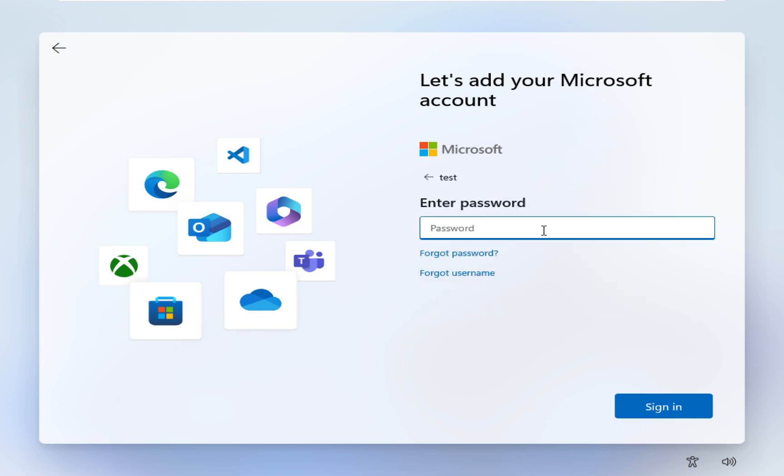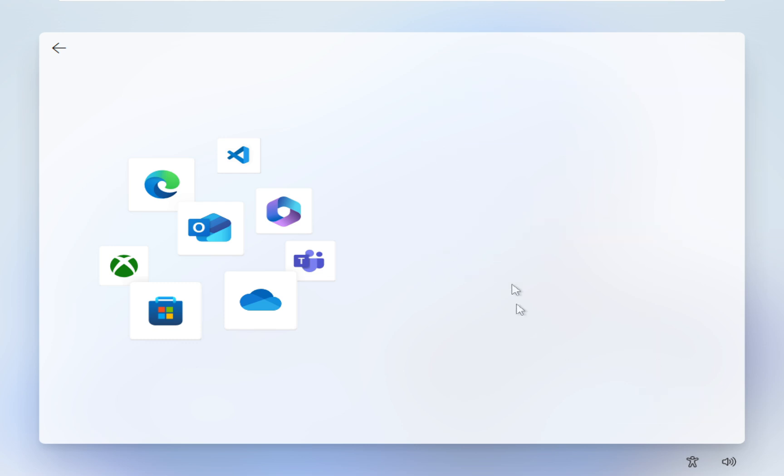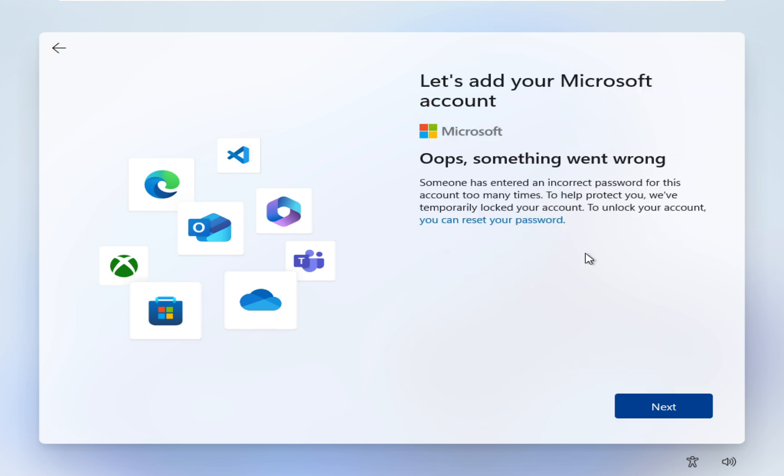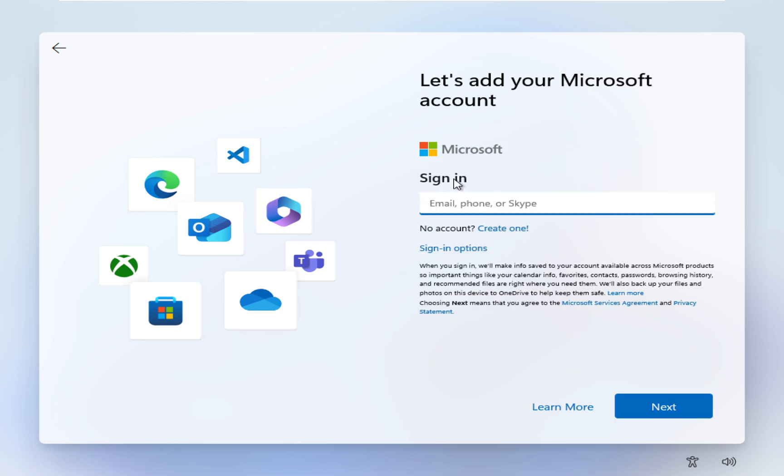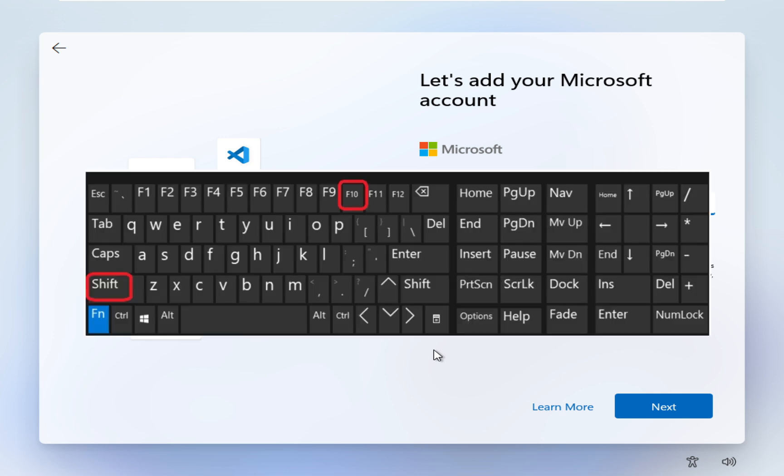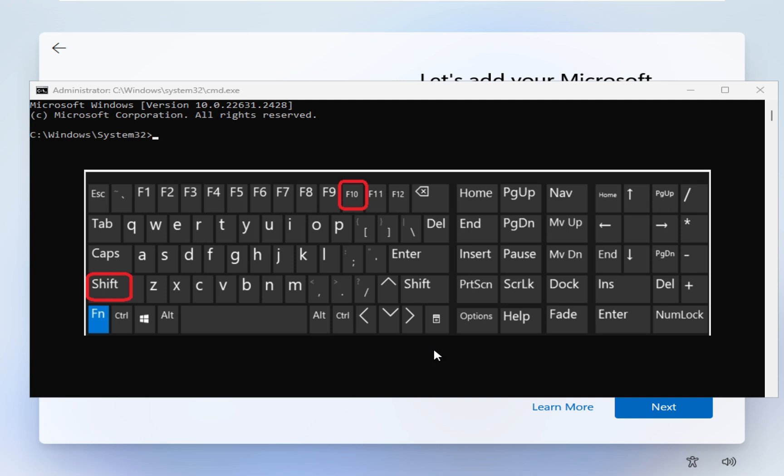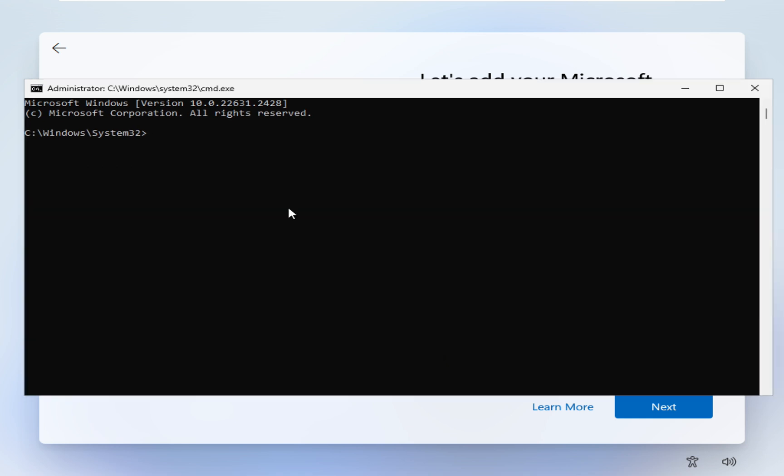Now it's asking for the password. I'll enter test and sign in. Now you can see here, oops something went wrong. So here what I'm going to do is on the keyboard I'm going to press Shift F10. Now as you can see command prompt is open.